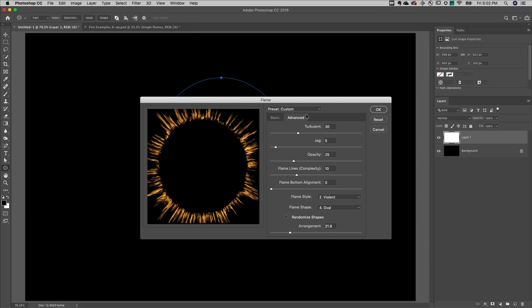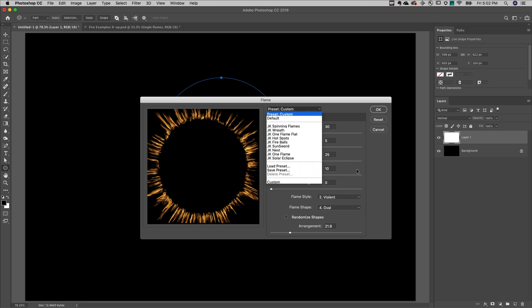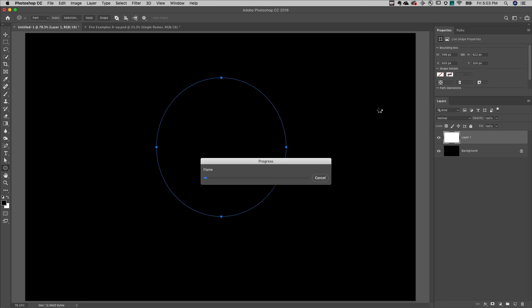If I like these settings, I can always save a preset, but for now I'll just render the flame.